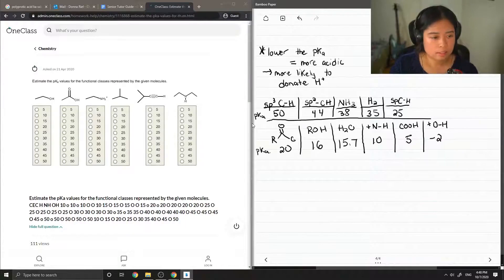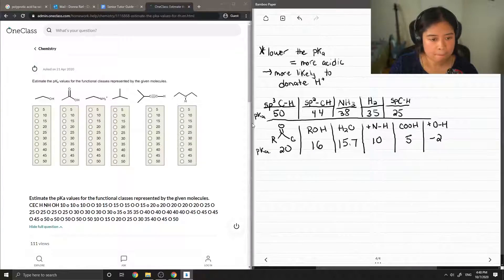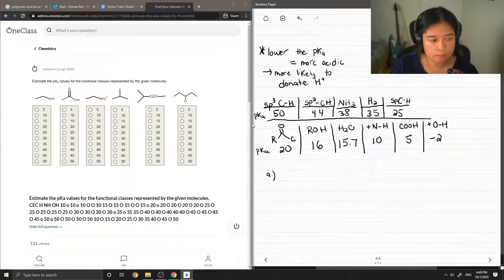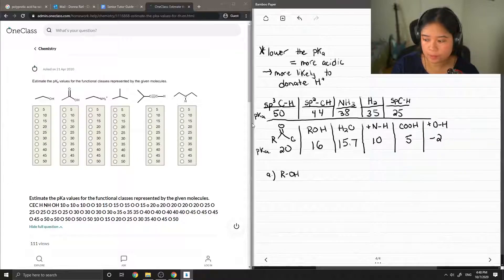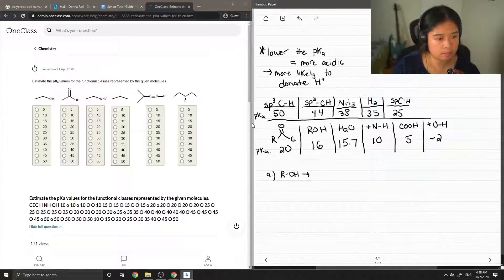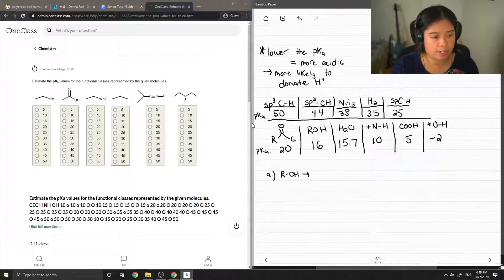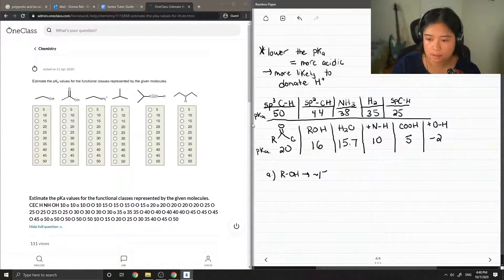A positive OH group is the most acidic and has a pKa of around 2. Going back to our question, we have 6 compounds. The first one is an alcohol group, so since these values are in multiples of 5, we can say that this is around 15.